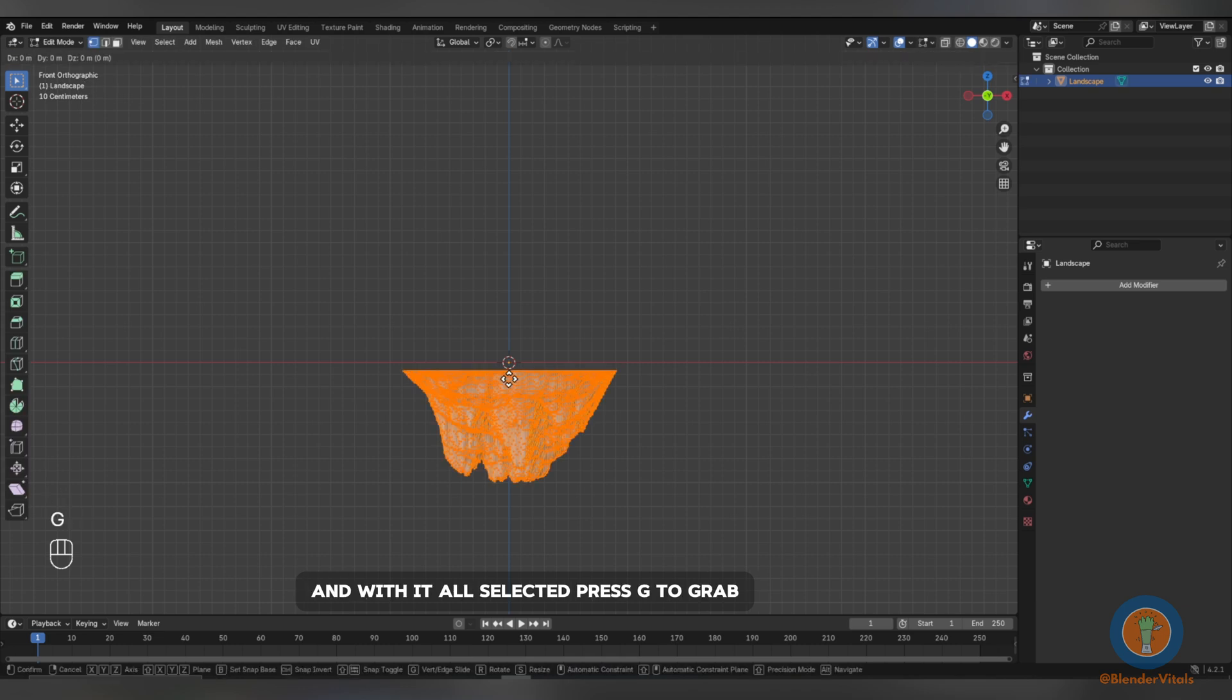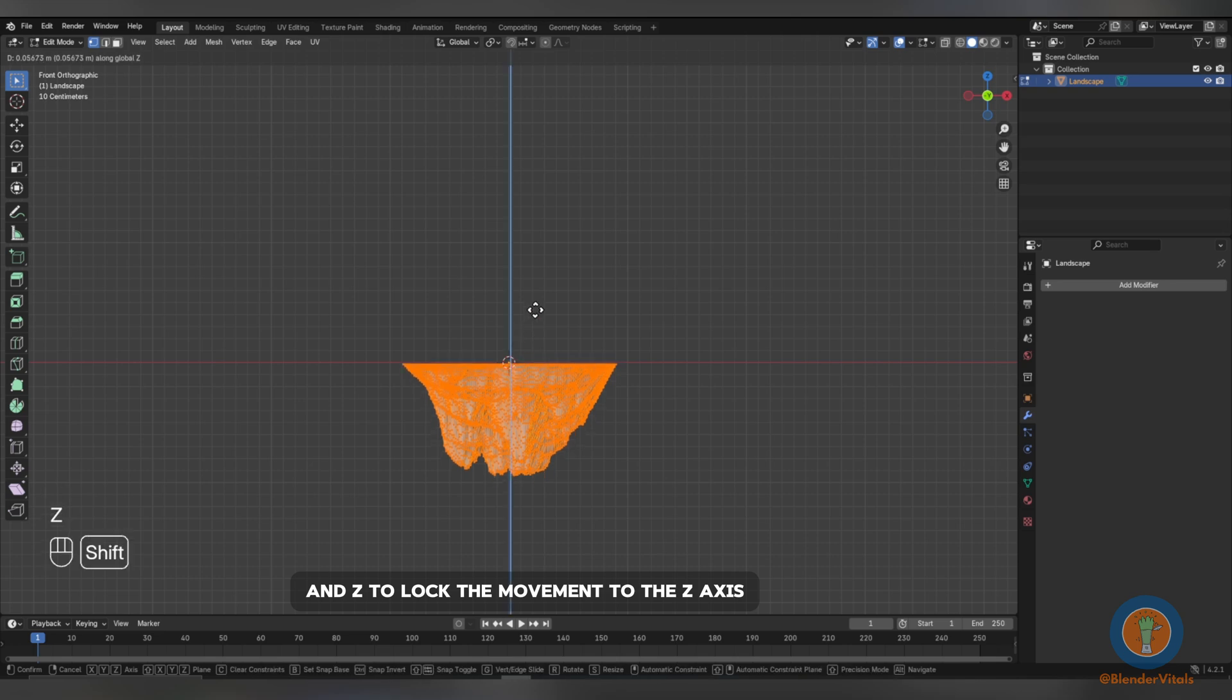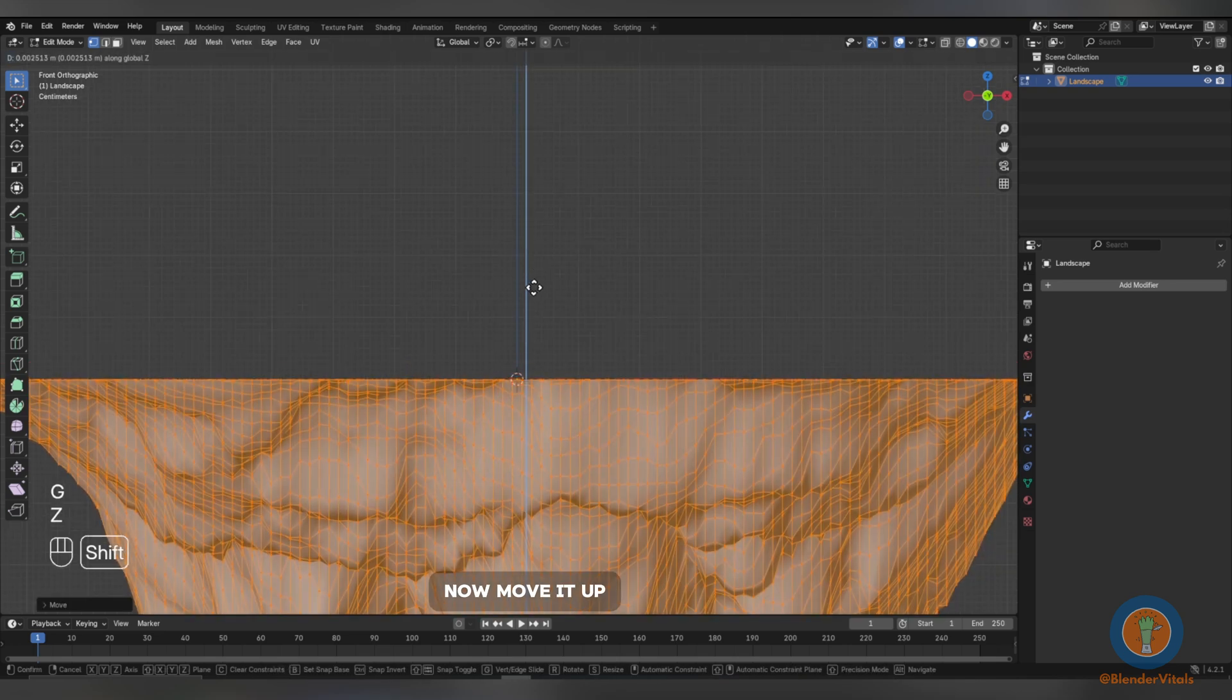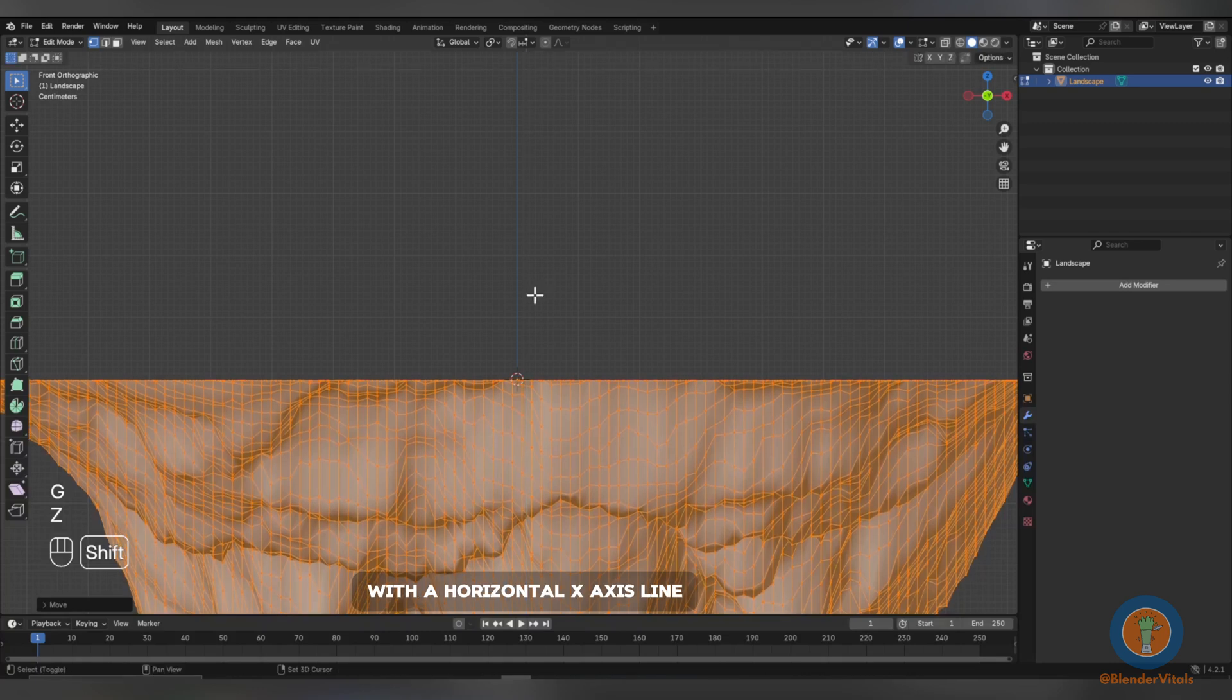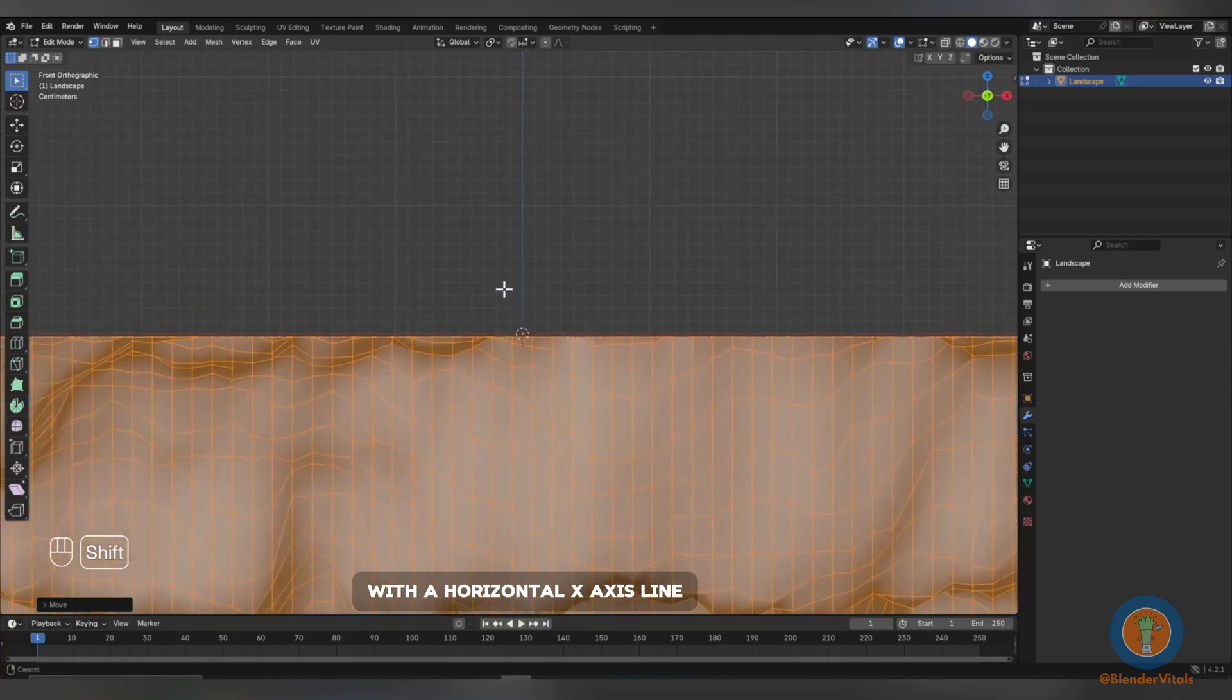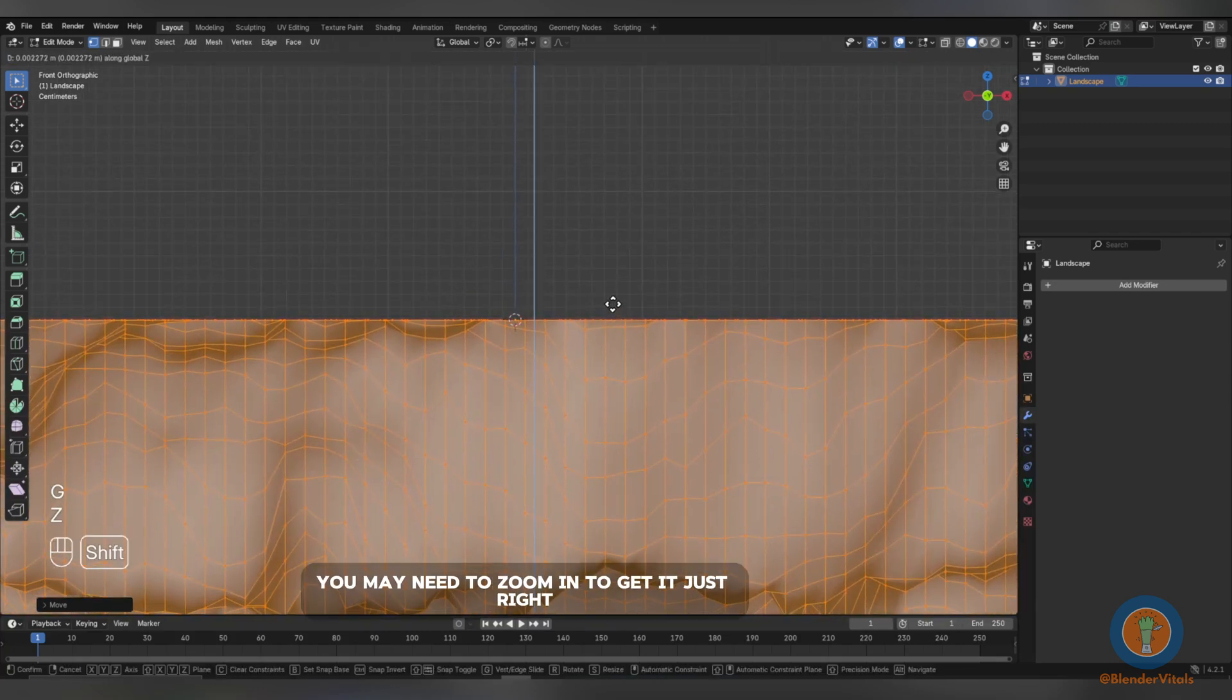Press G to grab and Z to lock the movement to the Z axis. Now, move it up and align the top of the model with a horizontal X axis line. You may need to zoom in to get it just right.